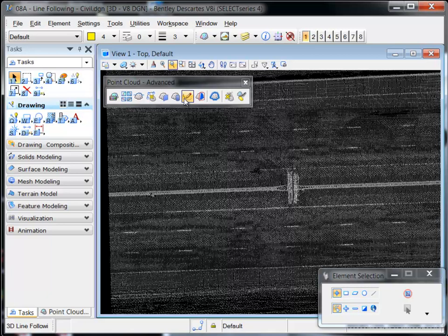New in Select Series 4 is the 3D Line Following tool, which can be used to extract road paint lines such as those shown here.